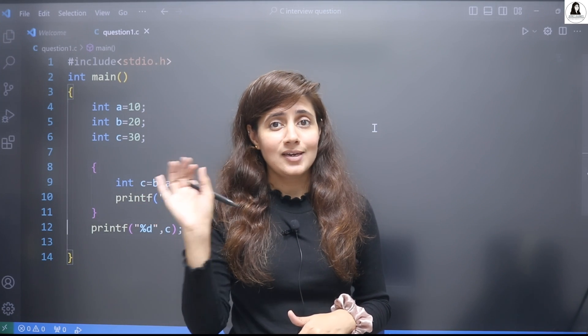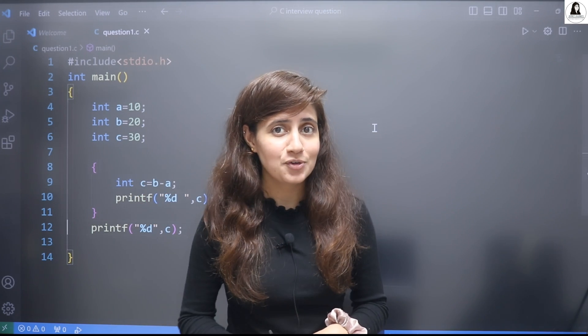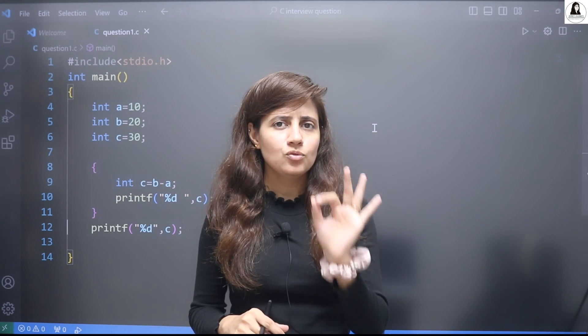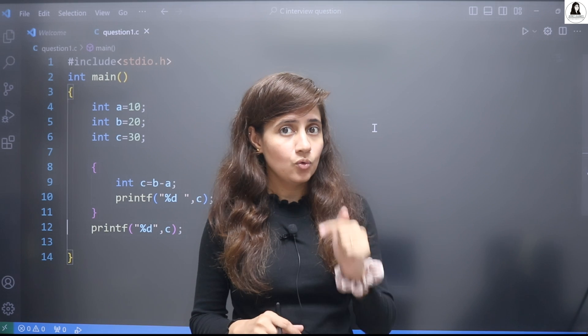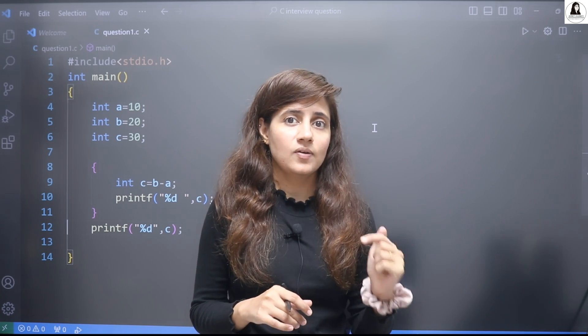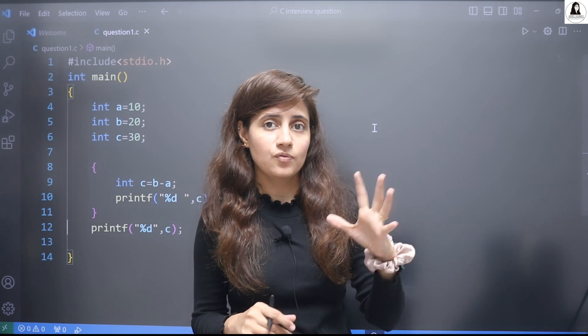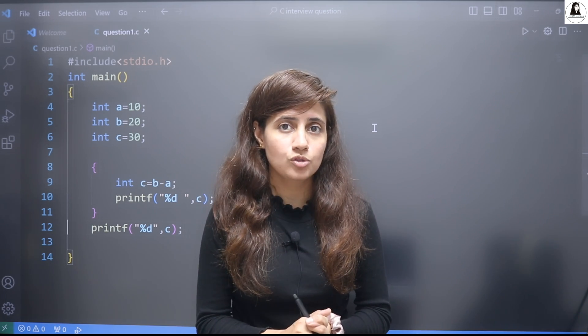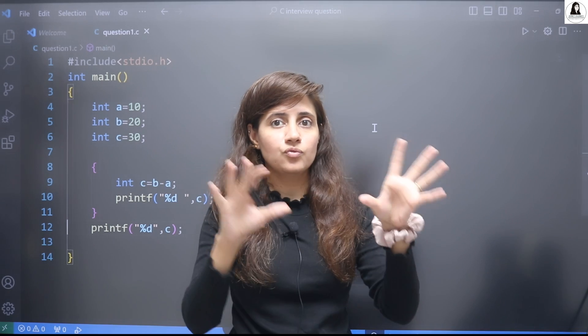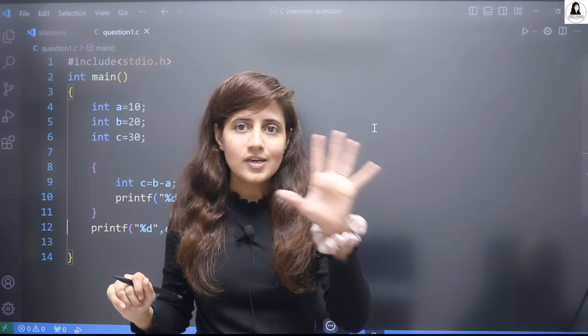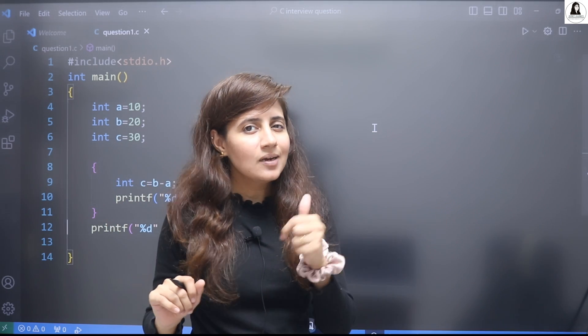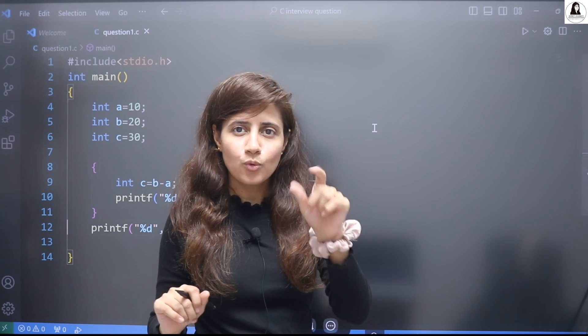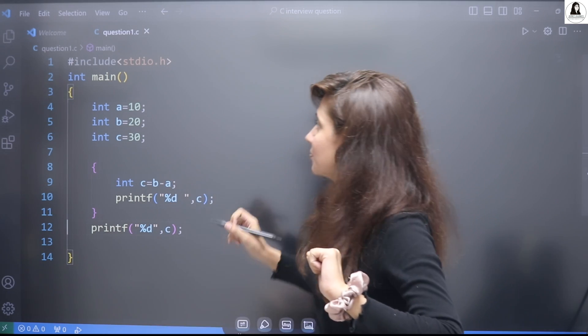Hey everyone, I hope you are safe and doing good. In this video I'm going to discuss a coding interview question that's generally asked of freshers, even in interview rounds of big tech companies. This is very simple but a little bit confusing and tricky.